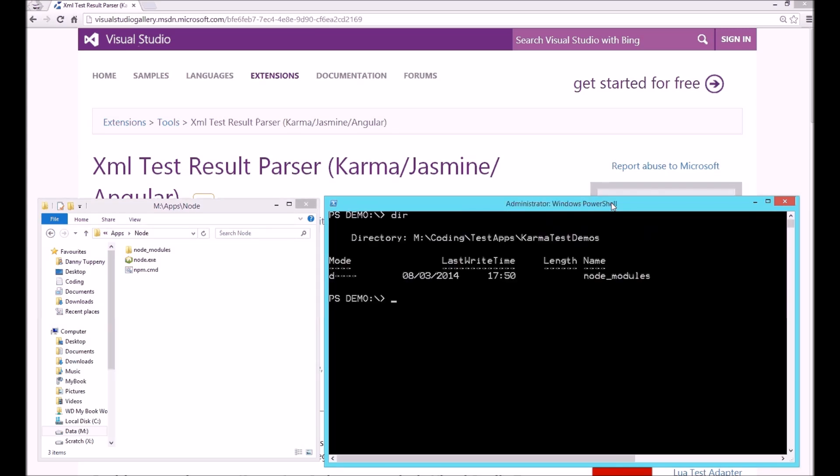Okay, to run Karma, we first need a config file. Karma's got an interactive script to help you create this. So if you execute node modules slash dot bin slash karma and pass the argument init.